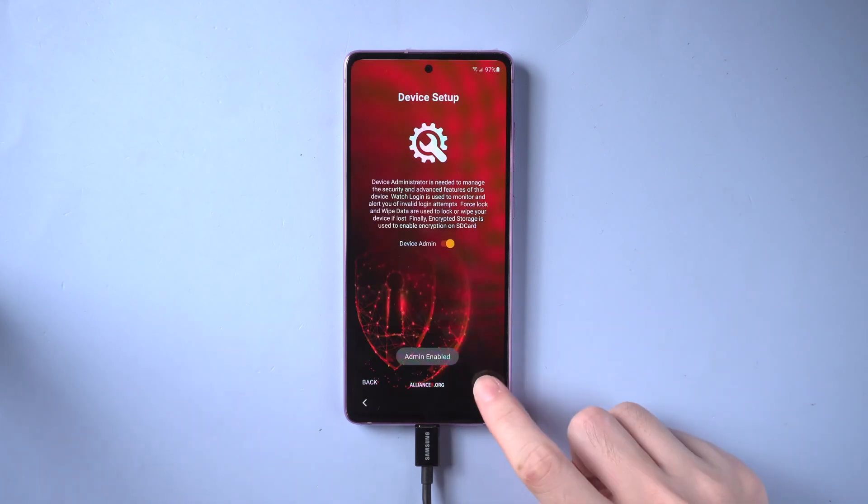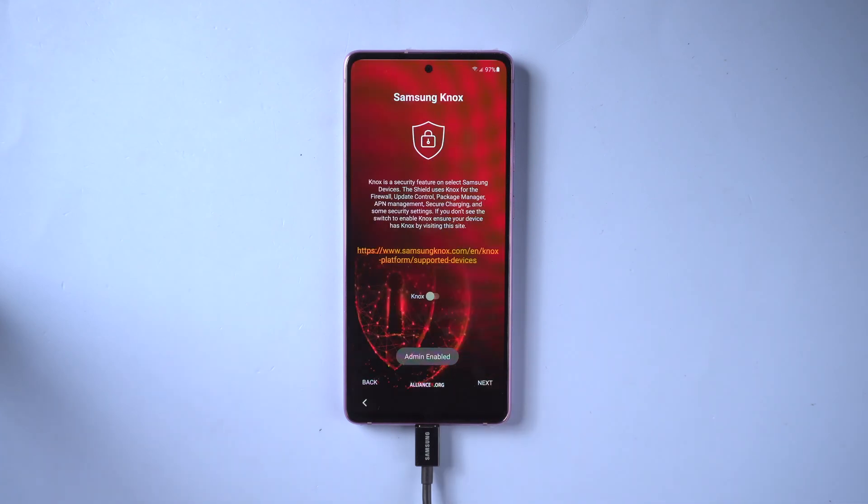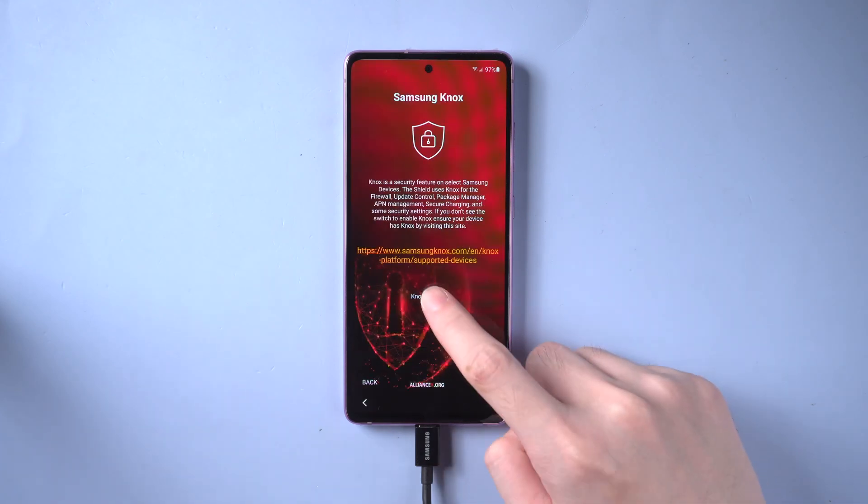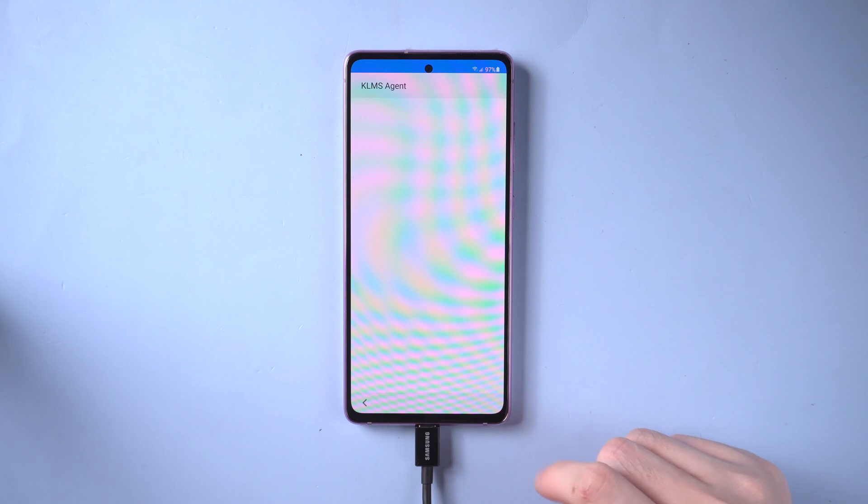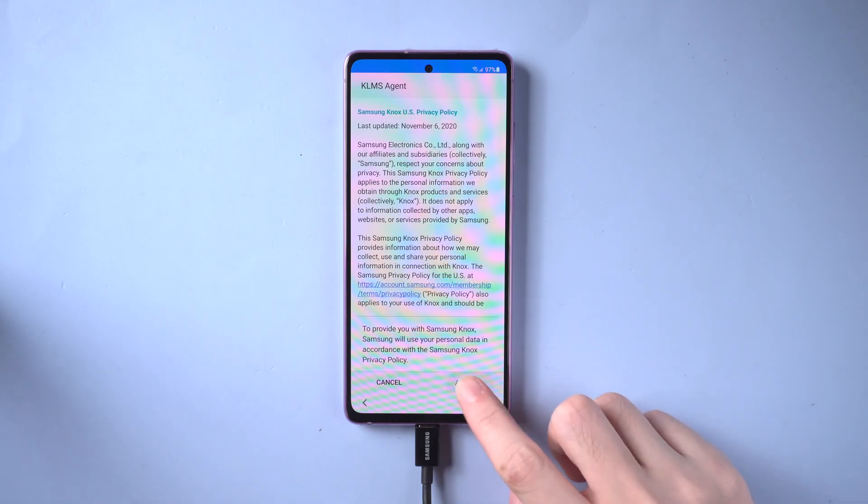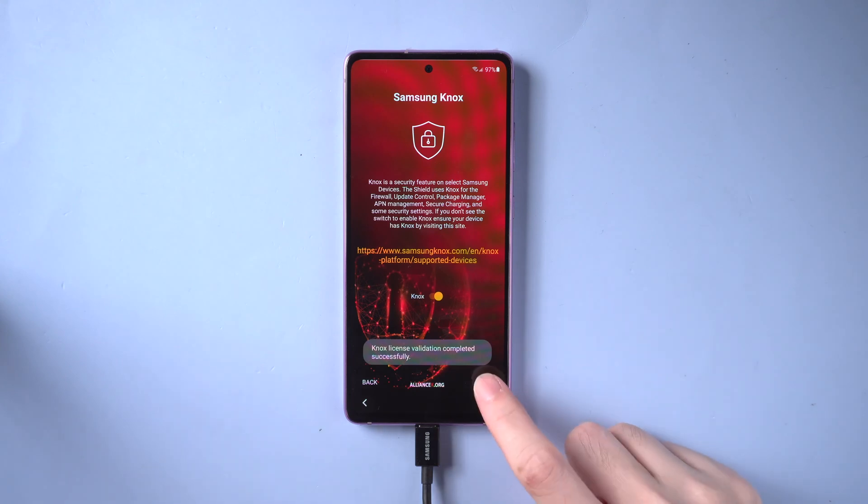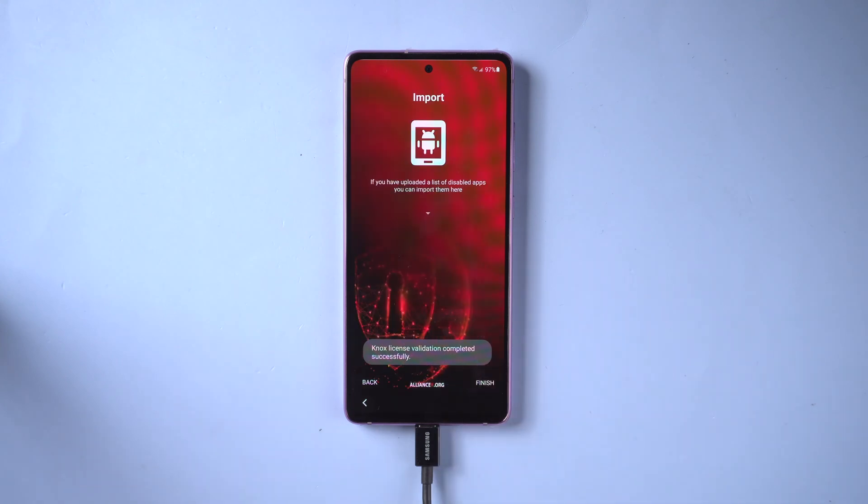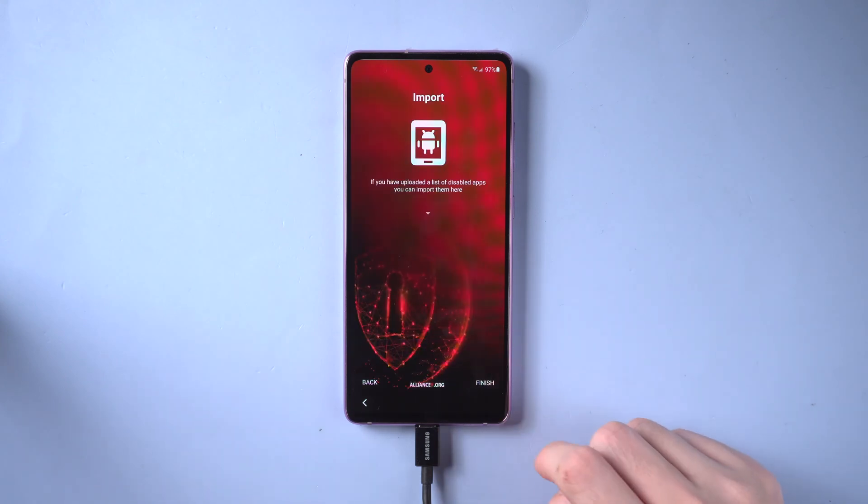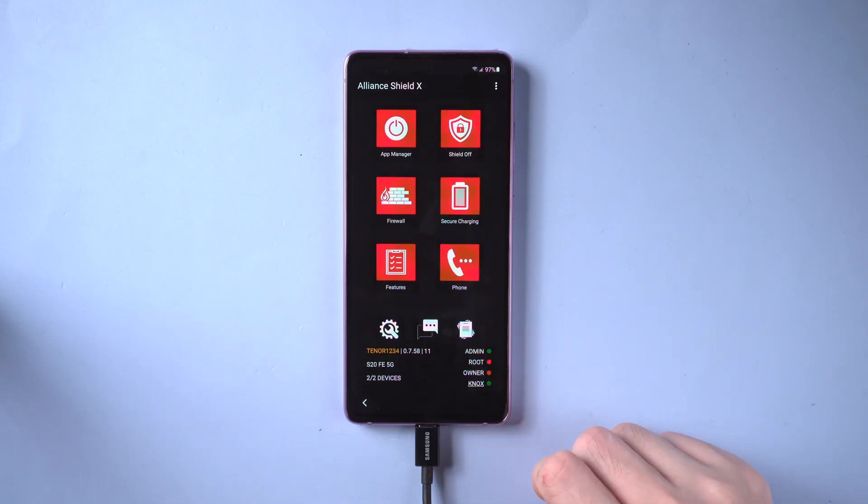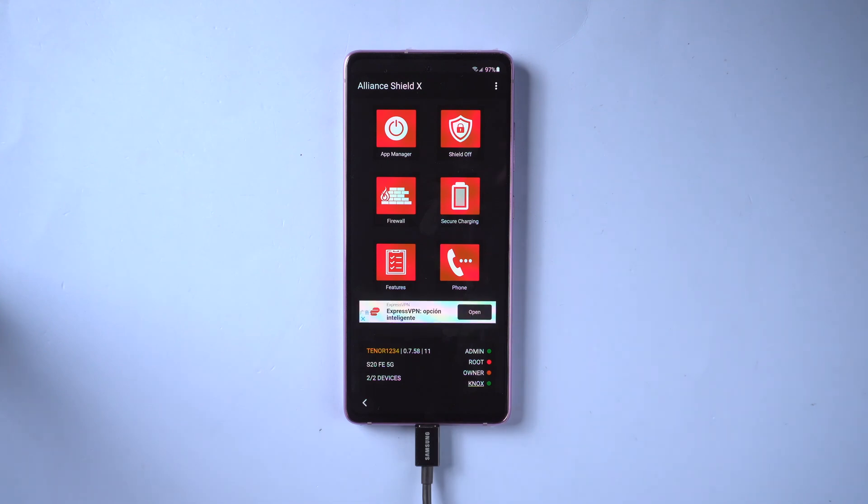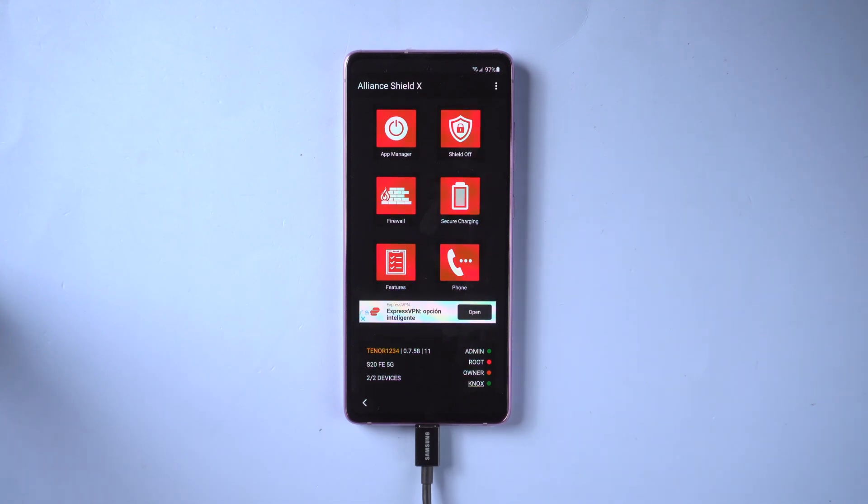Next, turn on nox. Then agree. And tap on finished. When you see the Alliance Shield homepage, you can see that admin and nox are marked with green dots. Everything good. Let's move on.